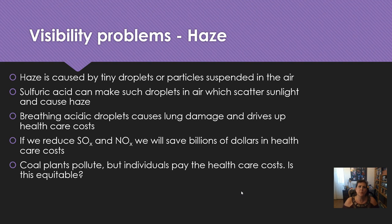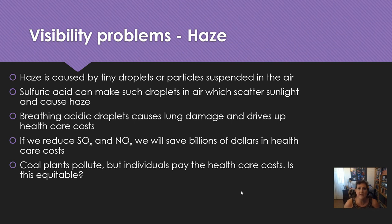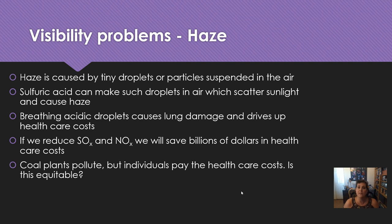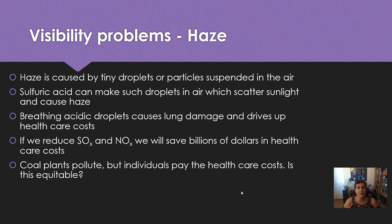Acid rain also produces problems with visibility — it produces haze. Haze is when you have little droplets suspended in the air. Sulfuric acid can make such droplets, which scatter sunlight and cause haze. Breathing these little droplets is not good — it causes lung damage and drives up health care costs. So we really need to reduce our SOx and NOx gases; if we did that, we would save billions of dollars in health care. Coal plants do a lot of the pollution, but individuals have to pay their own health care costs. Is this equitable? That's something to think about.